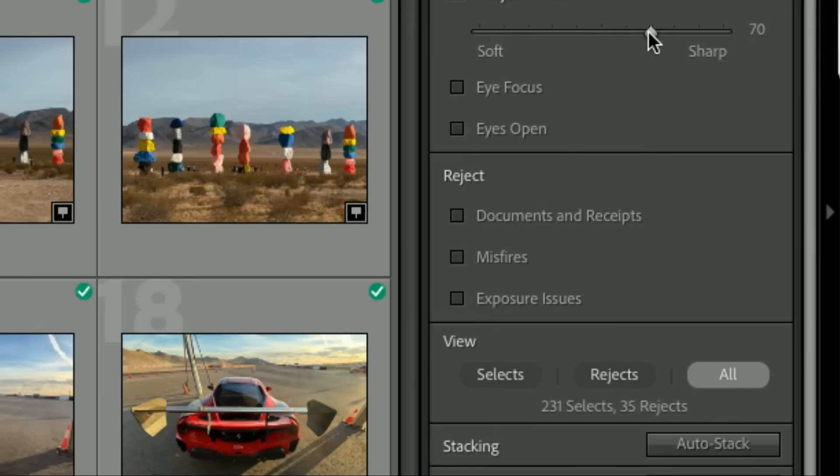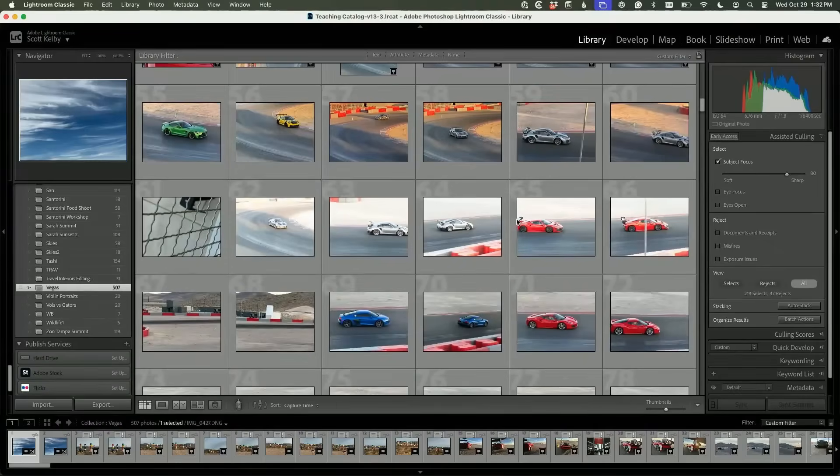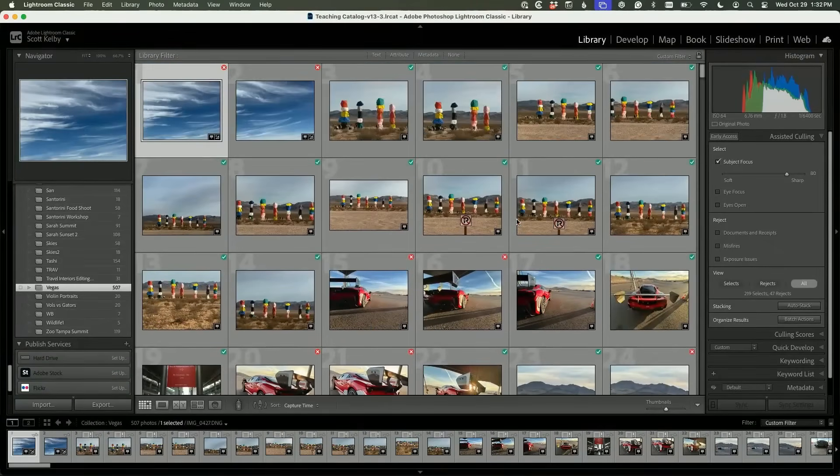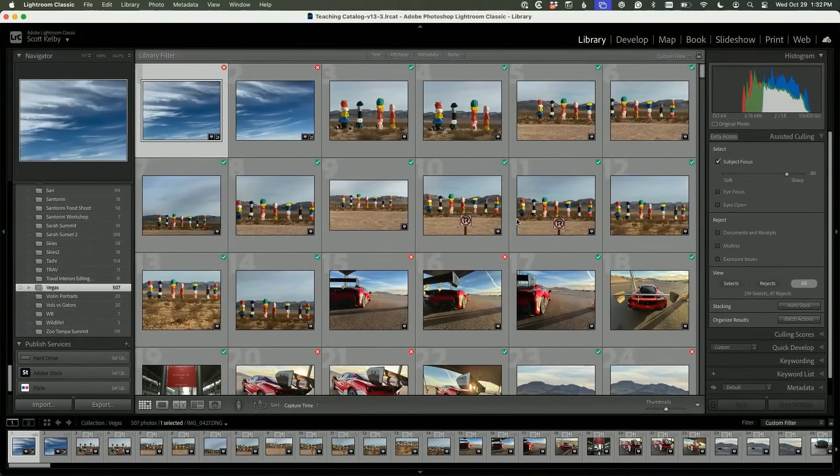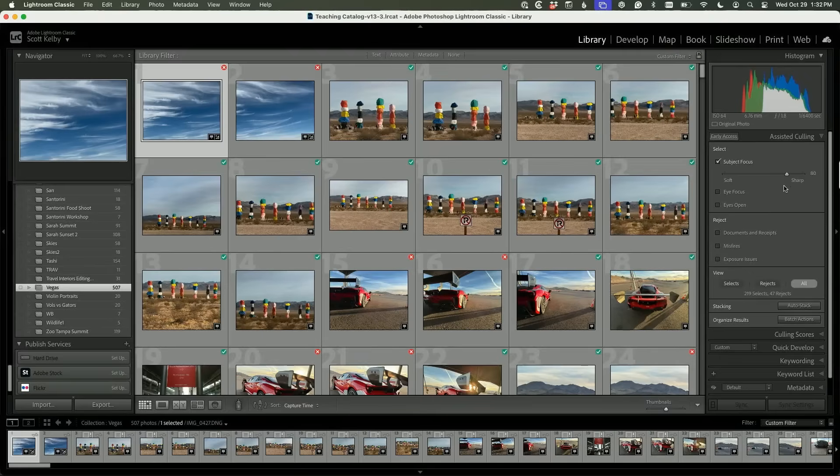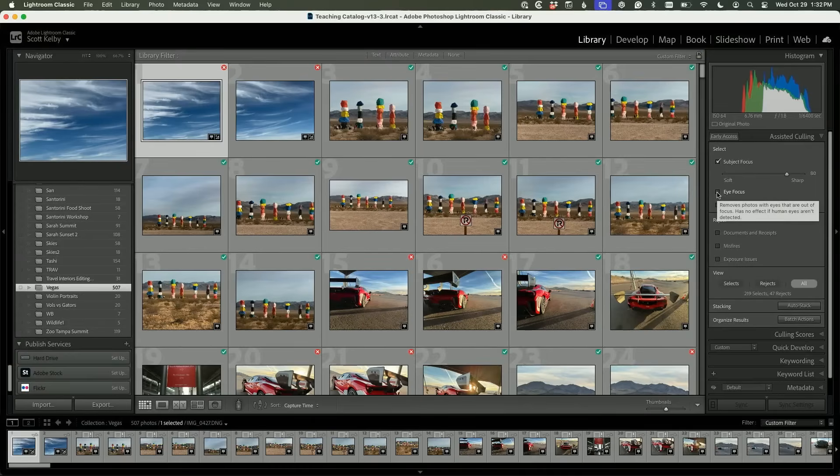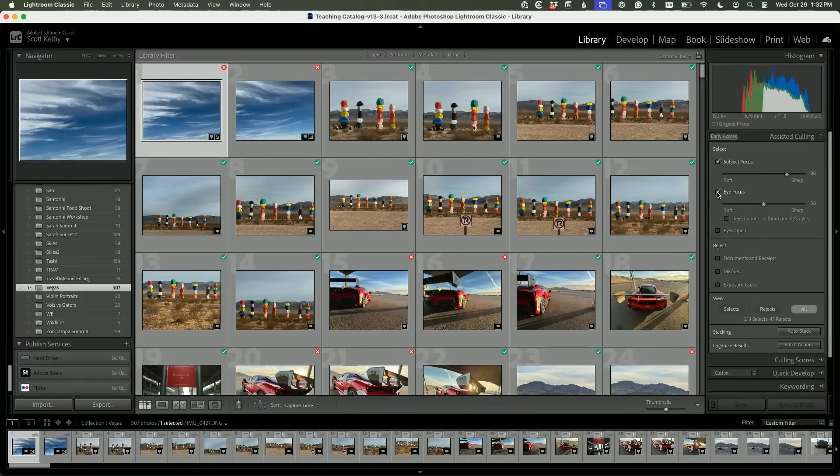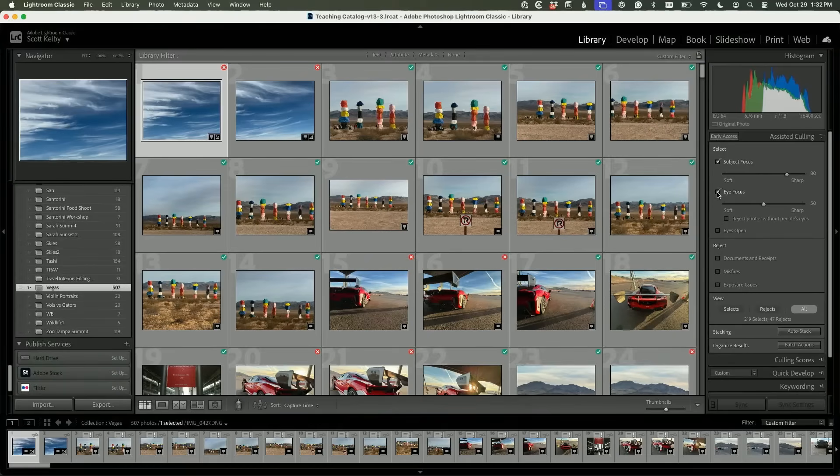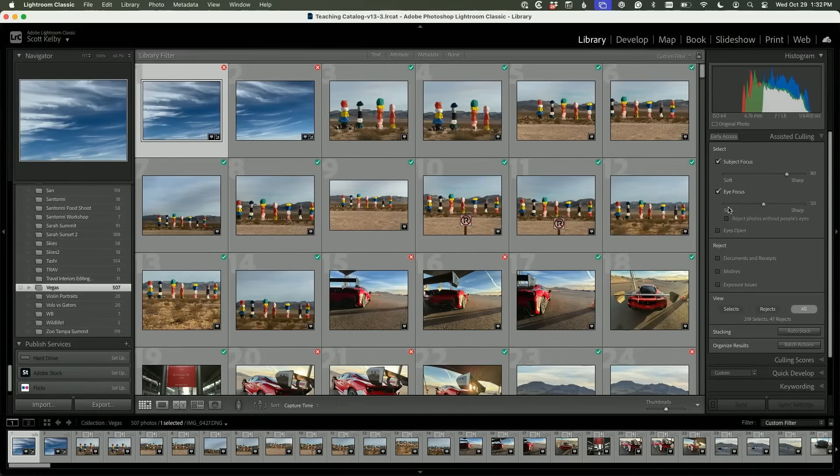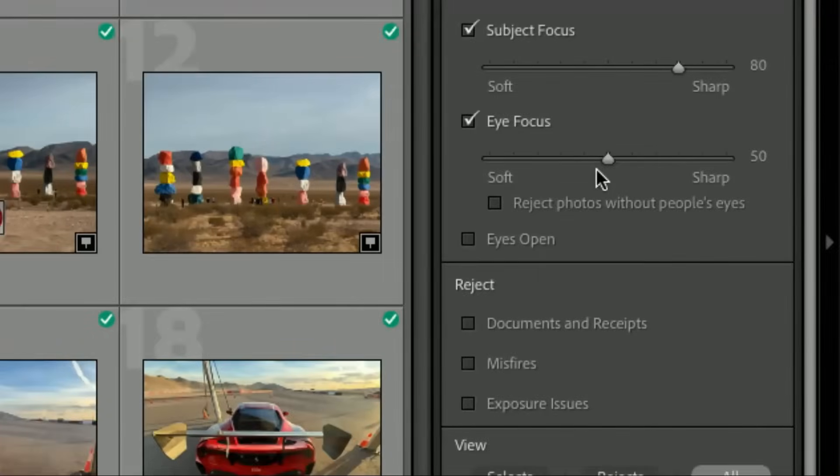Right now I've got 219 selects and 47 rejects, and I have my sharpness set to be picky. The next one is Eye Focus. With portraits, the most important thing is that your eyes are in focus. I only have 507 images in here, just a subset because we shot thousands. Let's go to Eye Focus. That didn't add anything—I don't really have any portraits in here. But it has the same slider for Eye Focus.